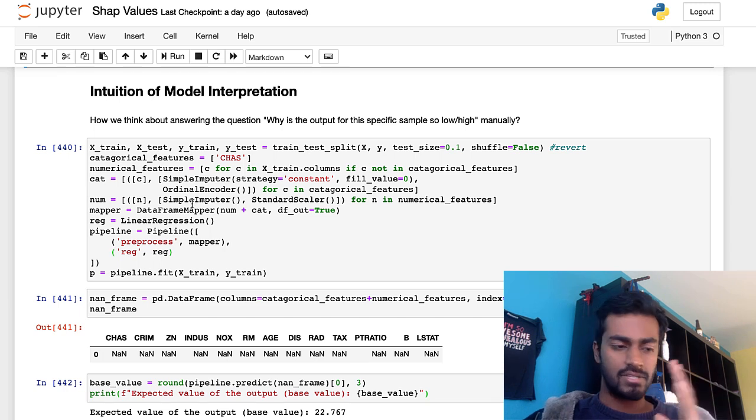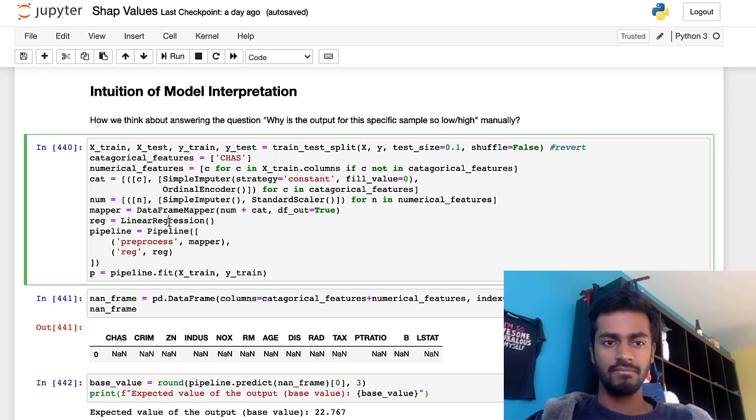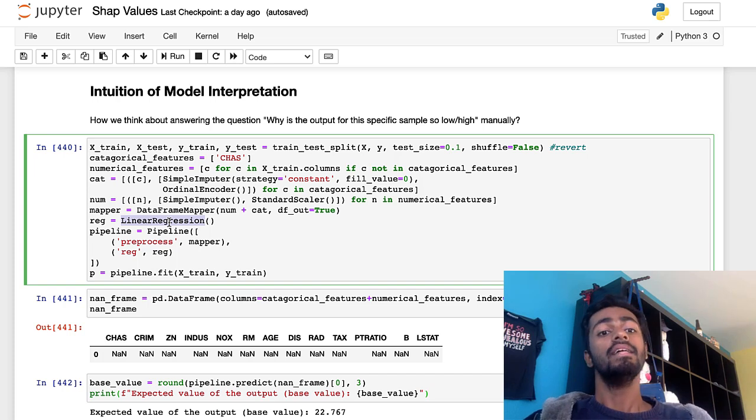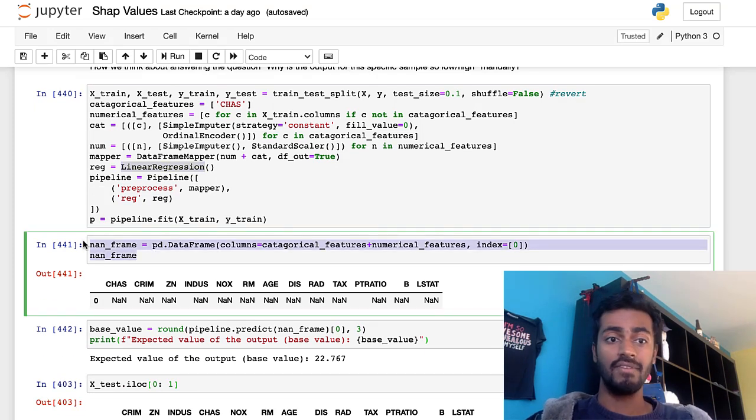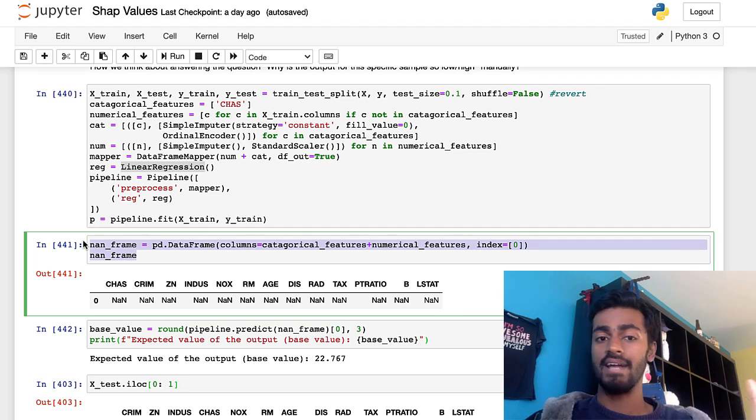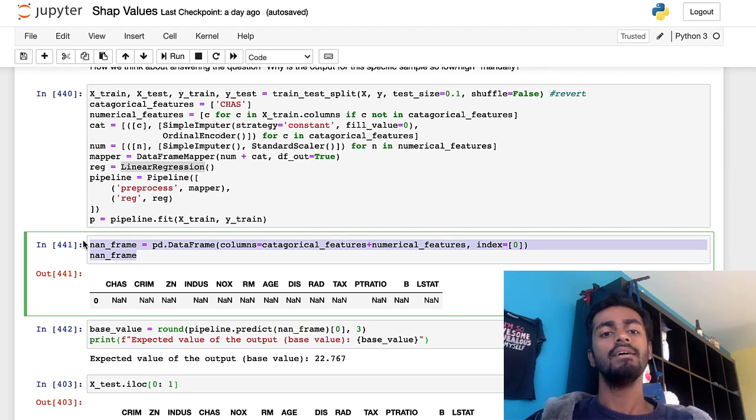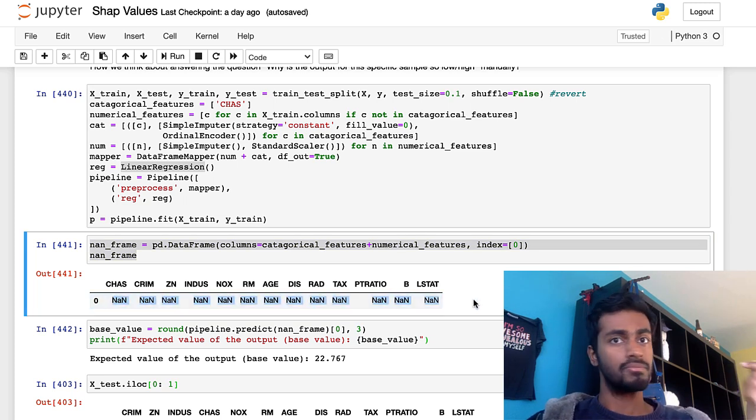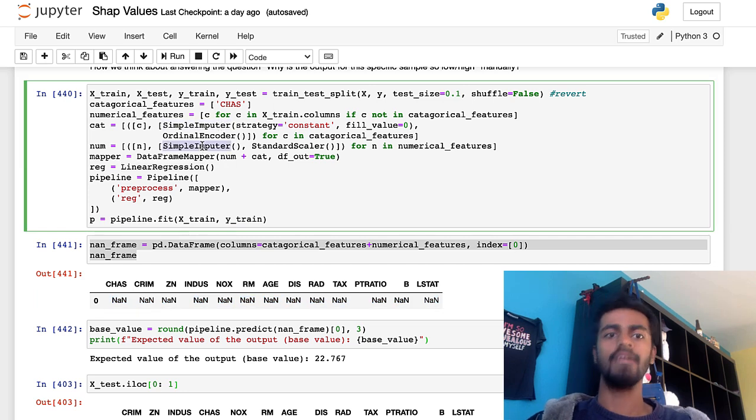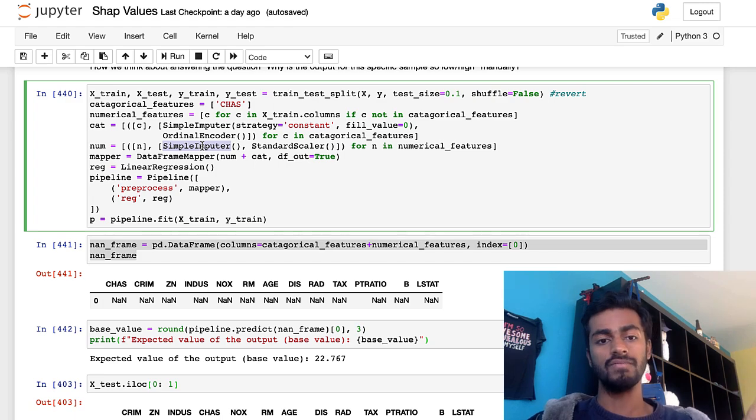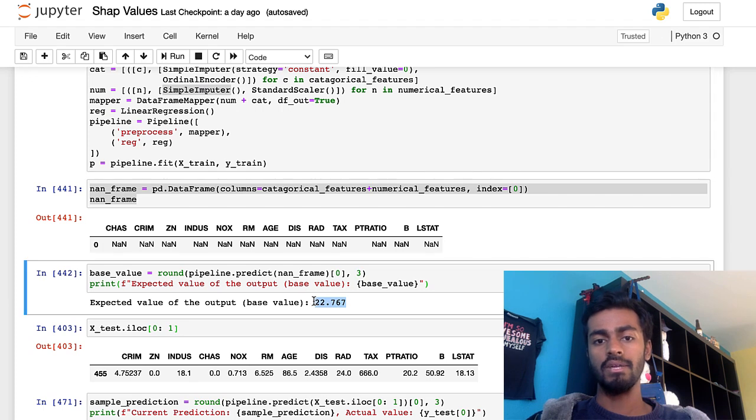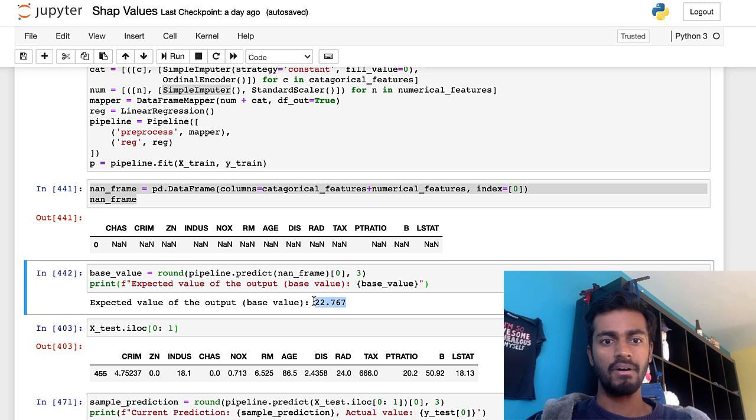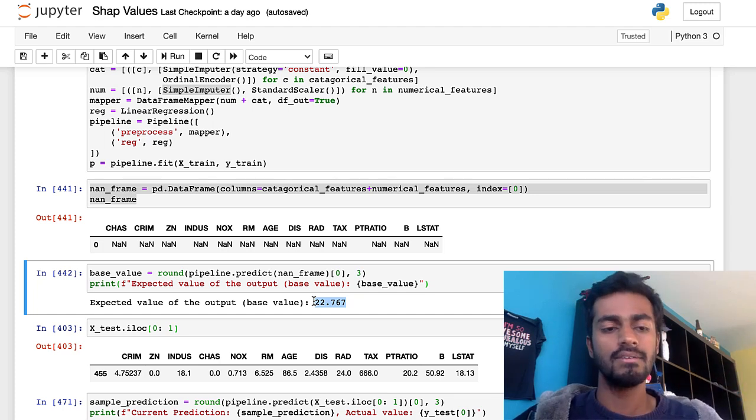Now let's think about this for a sec. Let's first reconstruct our linear regression model. Let's pass in now a non-feature data frame, basically a data frame of just NANs for all the features. And let's see what our model outputs. Obviously with all these NANs, they're going to be imputed by our simple imputer right here, which is going to by default impute the mean value of those features. And when we do, we get a model output of 22.767. And this is the expected output of the model or the base value, in more technical terms.